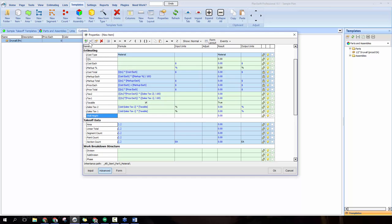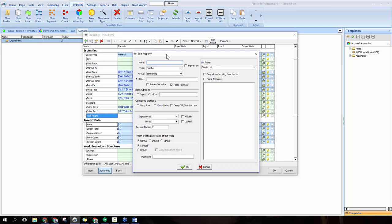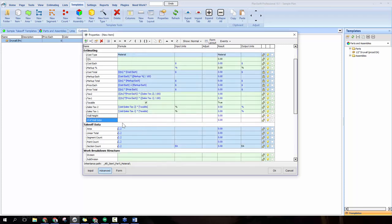Click the green plus again for number of wall sides. Since we can only have one or two wall sides, type 1 and 2 in the box, then check the box that says 'only allow choosing from the list.' This prevents accidentally typing in something like 2,000, which would seriously mess up the calculation. Click OK and the number of wall sides property is created.